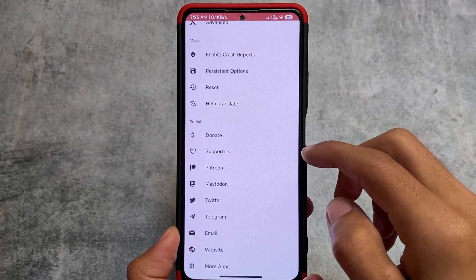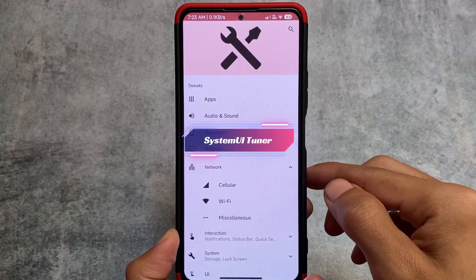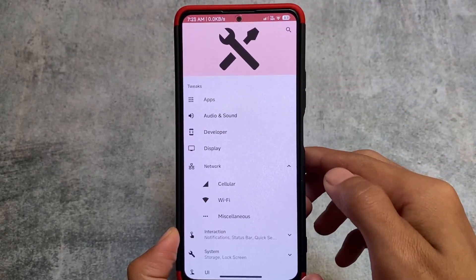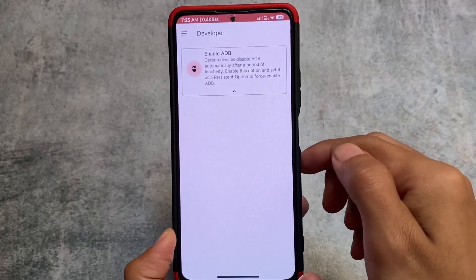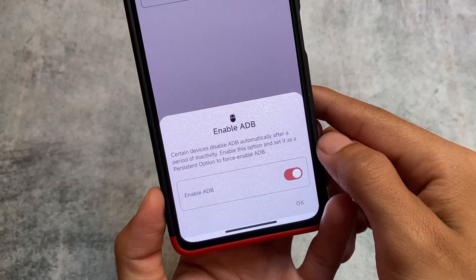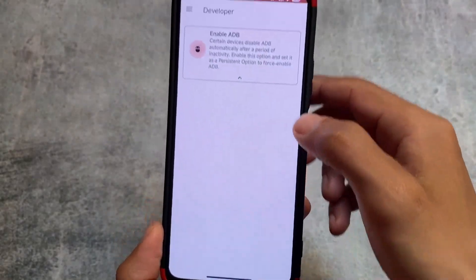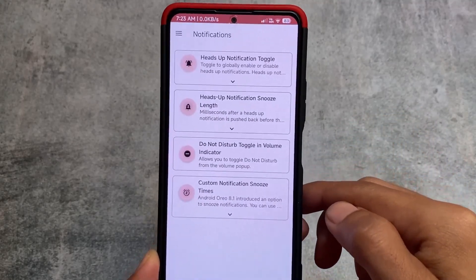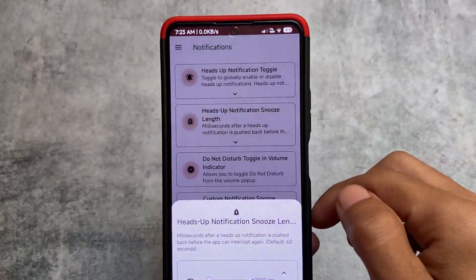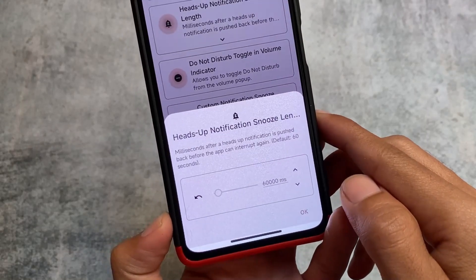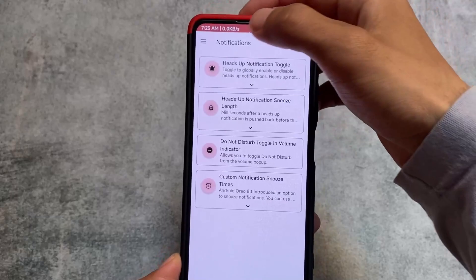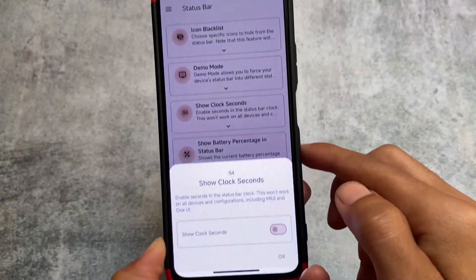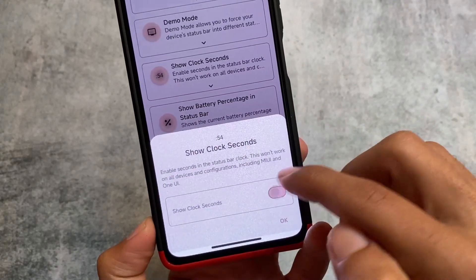Last but not least, the app in our list is System UI Tuner. You simply need to grant the permission from Shizuku, which is what we've been doing throughout this video. We have a lot of tricks and options available here. For example, you can enable ADB as a persistent option, we have options related to Wi-Fi, status bar, and notifications. Some things which are hidden by default are already present here — you can see heads up notifications, snooze options where you can adjust the milliseconds, options related to quick settings and status bar.